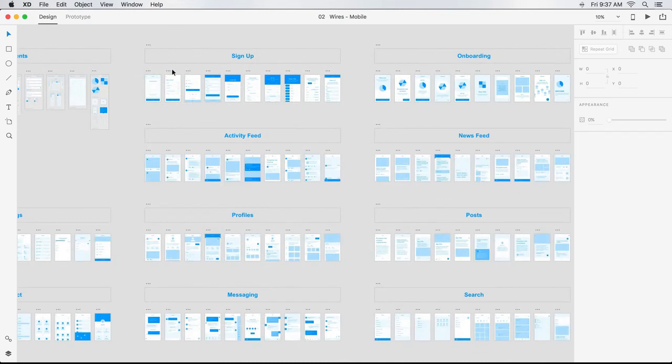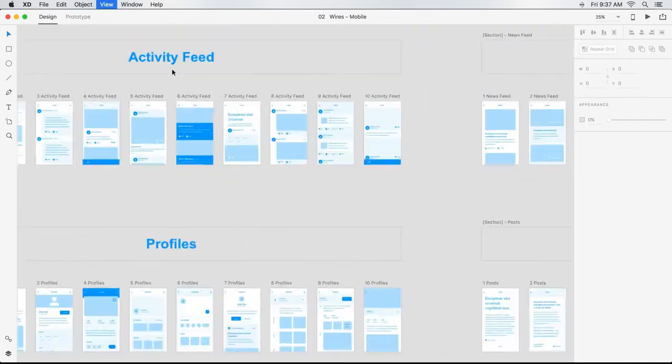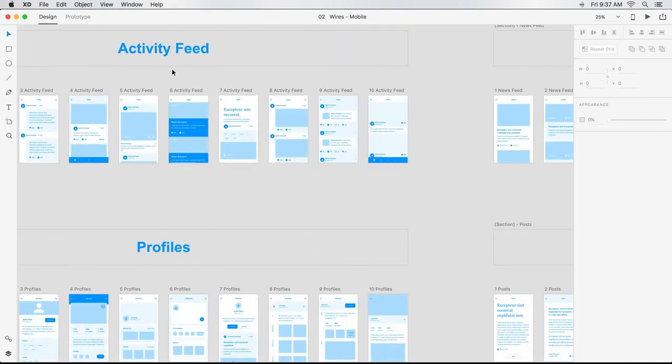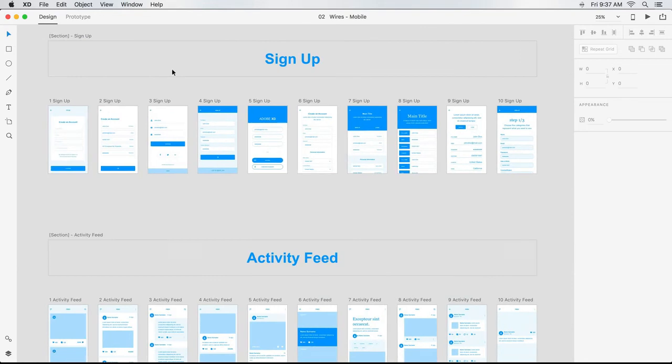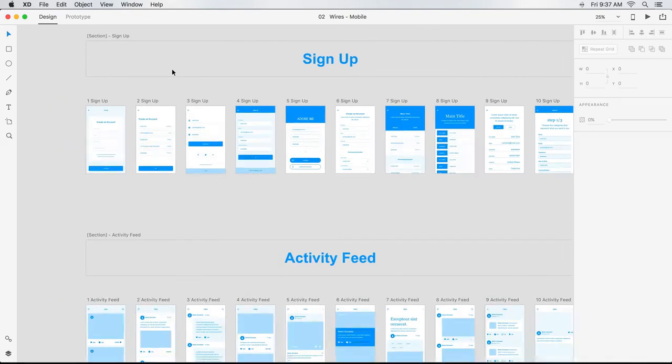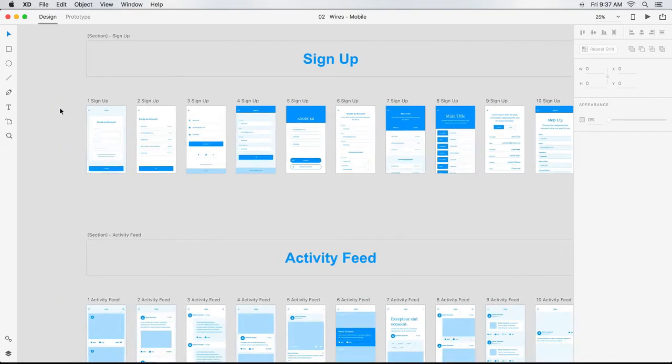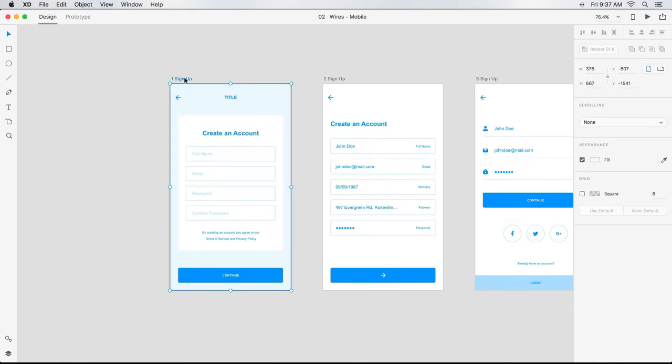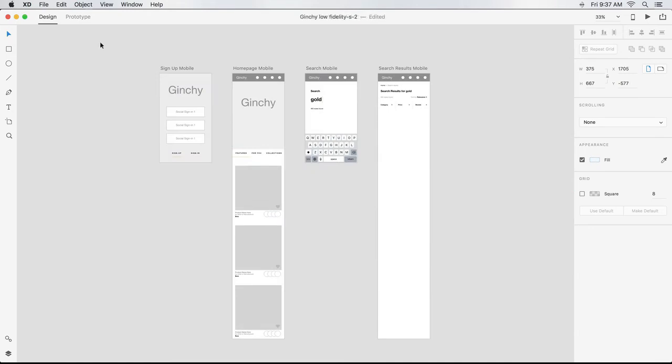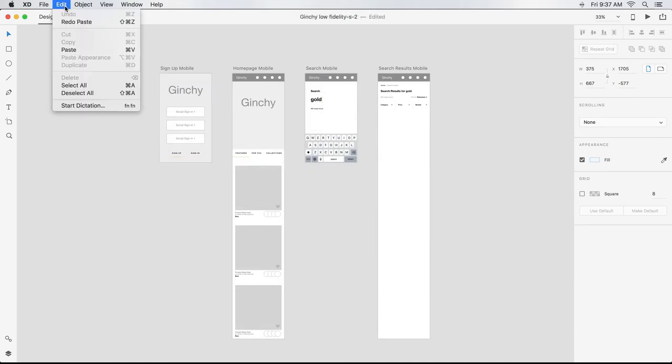This opens up a file created specifically for Adobe XD and includes a wide range of templates and UI elements across a variety of categories that are available for use as is or modified. I survey what's available and find a screen I like. I choose the artboard, right click and choose Copy, and go back to my Ginchy file and choose Edit, Paste.